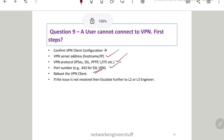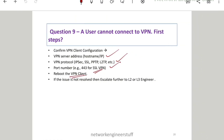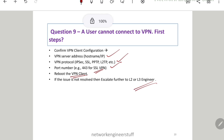If none of this resolves the issue, try rebooting the VPN client — that often resolves it. If the issue still persists after checking internet connectivity, VPN credentials, account expiry, DNS resolution, and VPN client configuration, and even after a reboot, then as an L1 engineer you need to escalate further to your L2 or L3 engineer. The approach and your understanding of the concepts are very important when giving such interviews.